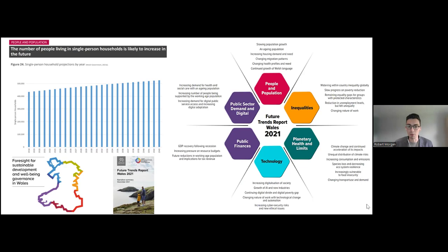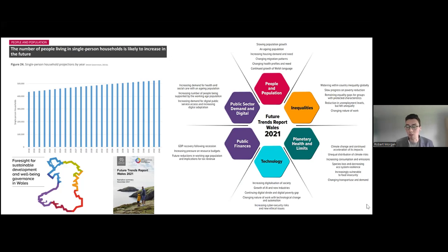Increasingly, key Welsh Government strategies are shifting their focus to the longer term. For example, our transport strategy, national development framework, national waste strategy, and national milestones have all been developed with a longer-term lens, looking at the 2040–2050 horizon. More recently, we commissioned a piece of research — Foresight for Sustainable Development and Wellbeing Governance in Wales, written by Dr. Laura De Vito — which goes back to the point Peter was making about making full use of the science-policy interface.